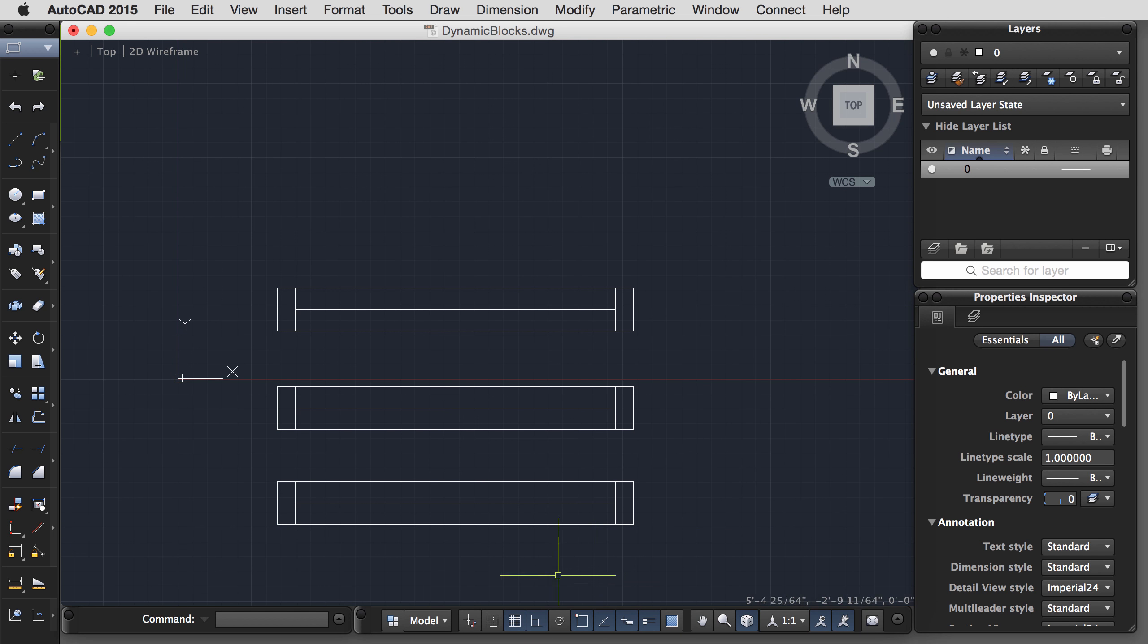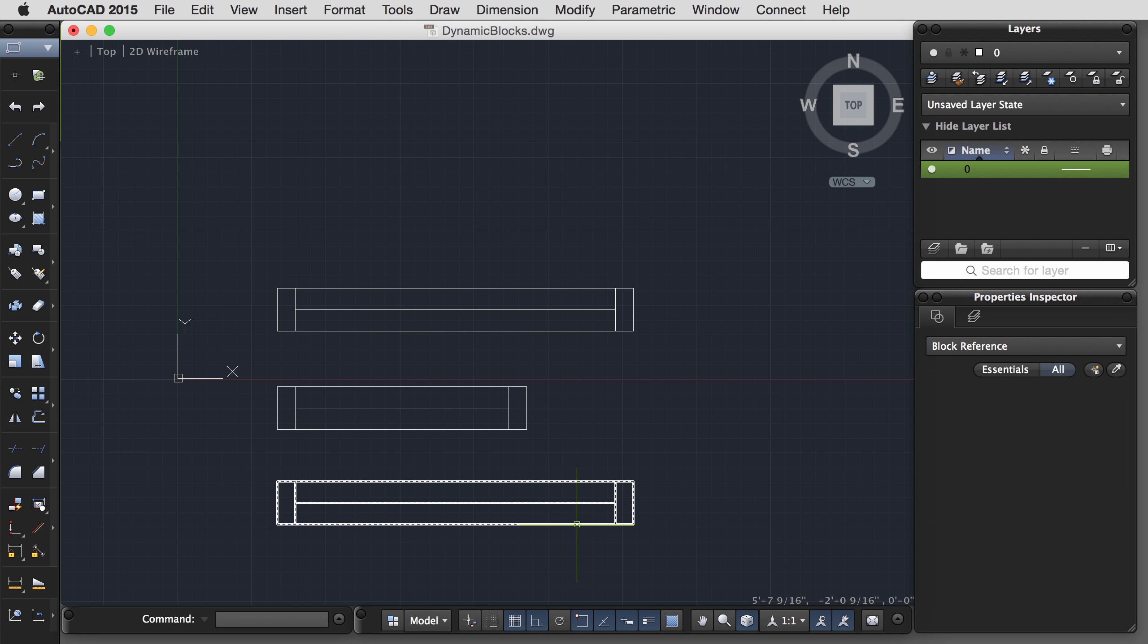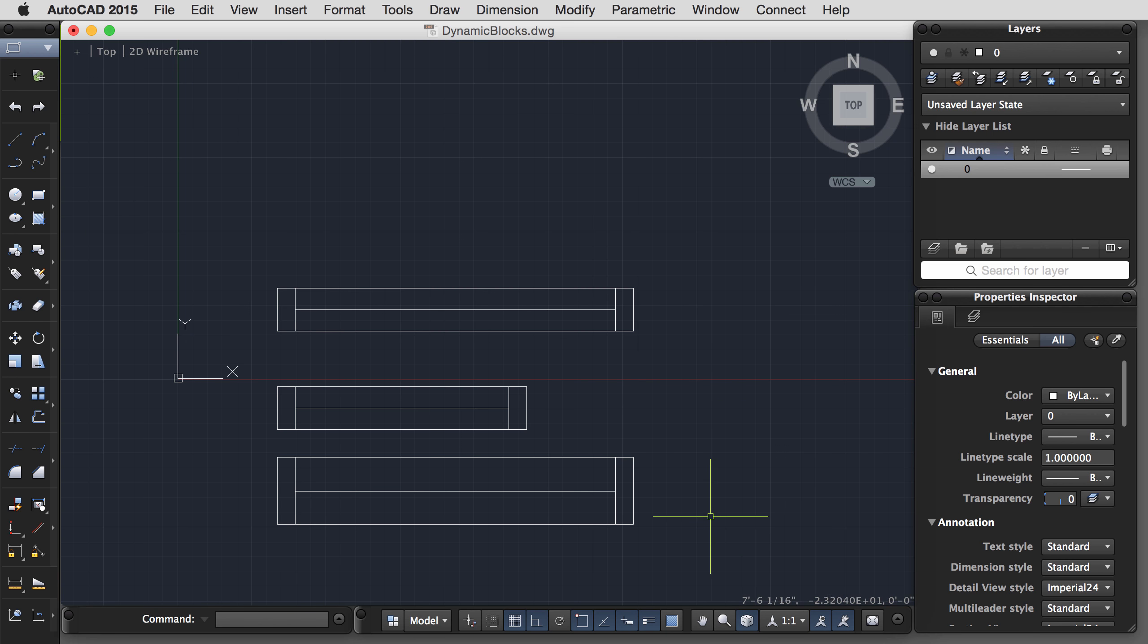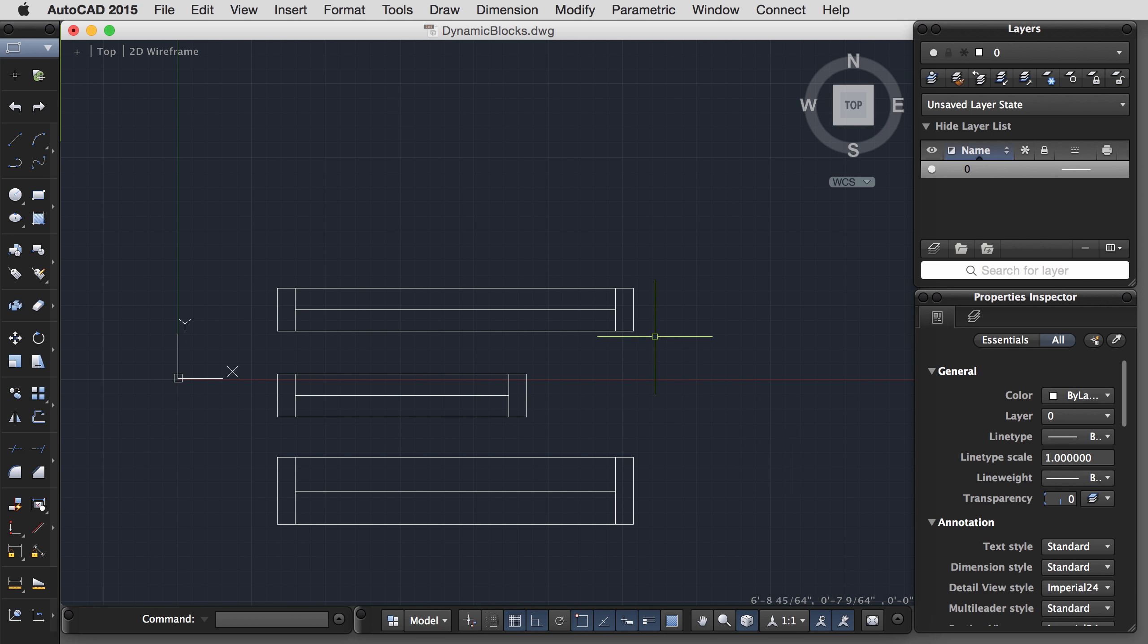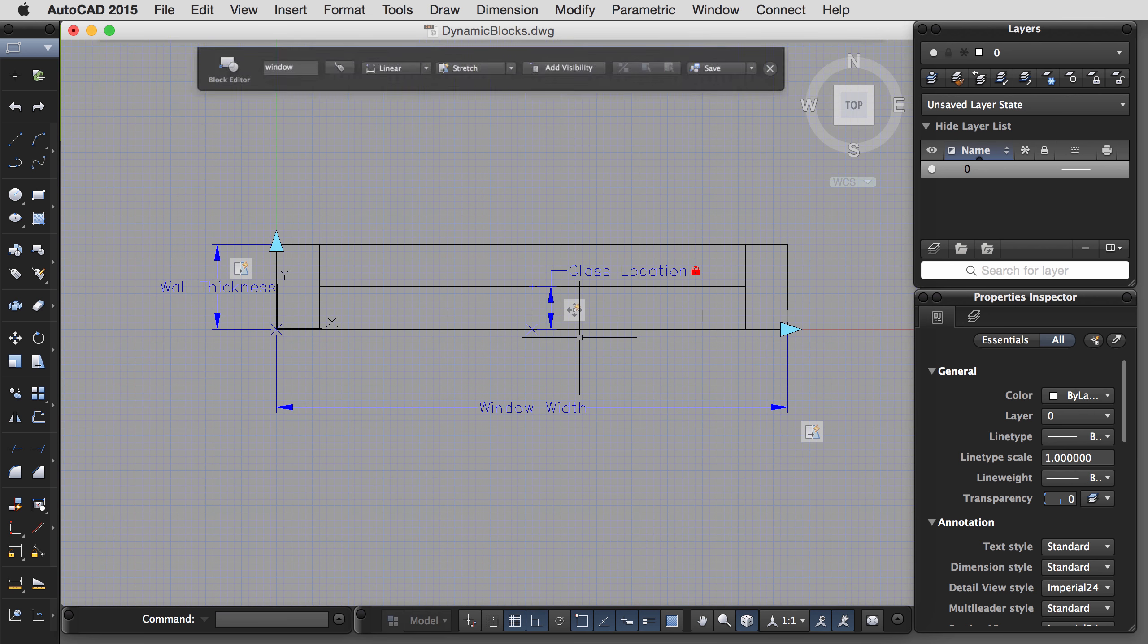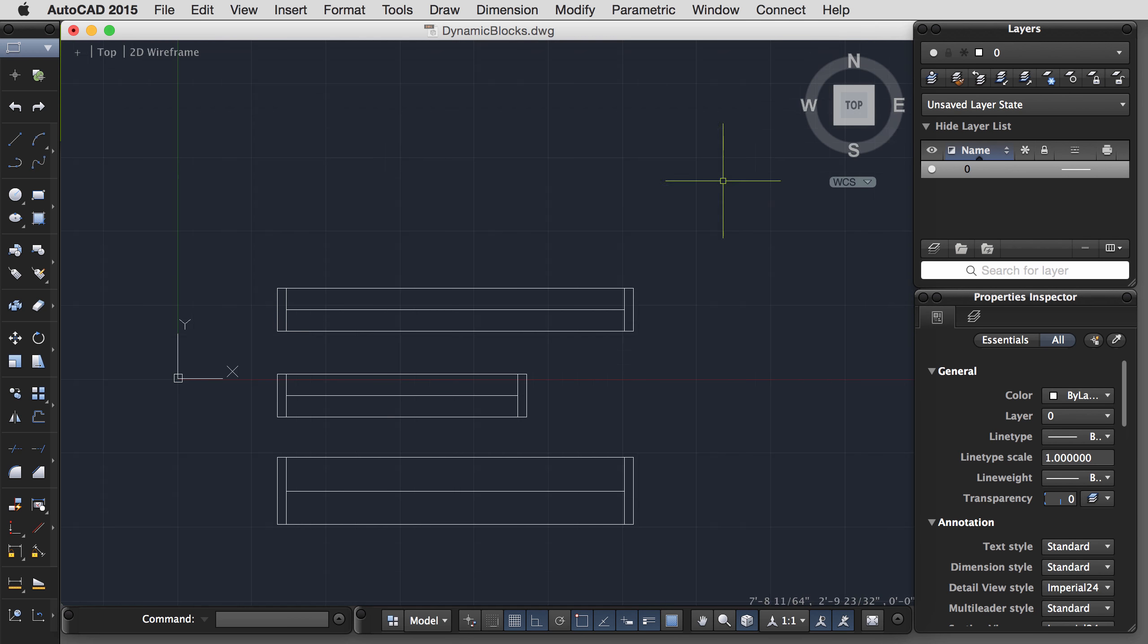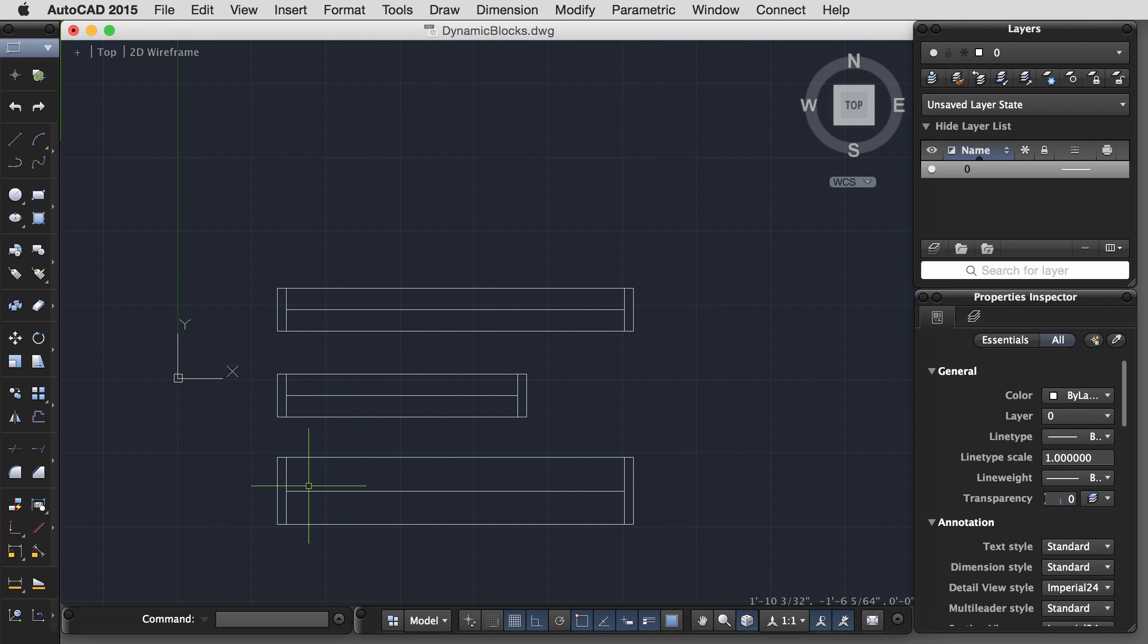And just to demonstrate the power of this one more time, if I had multiple instances of that block, they could be at different sizes. And yet, if I made a modification to one of them, such as thinning up that frame again, I can hit Save. Save the changes. Close the block editor. And all of the instances, even though they have different parameters, have updated accordingly. Again, this is a good time to save your file.